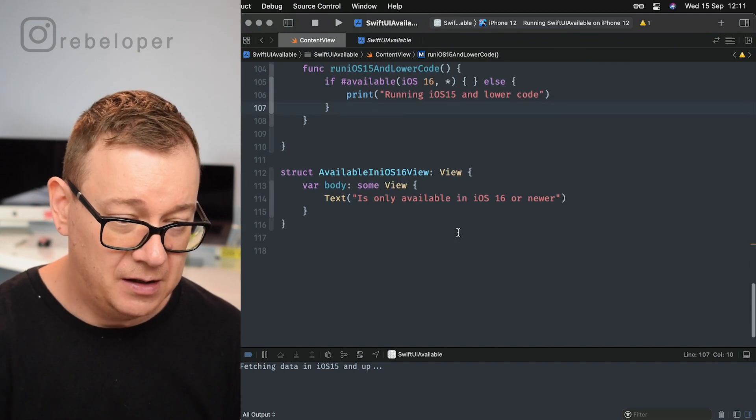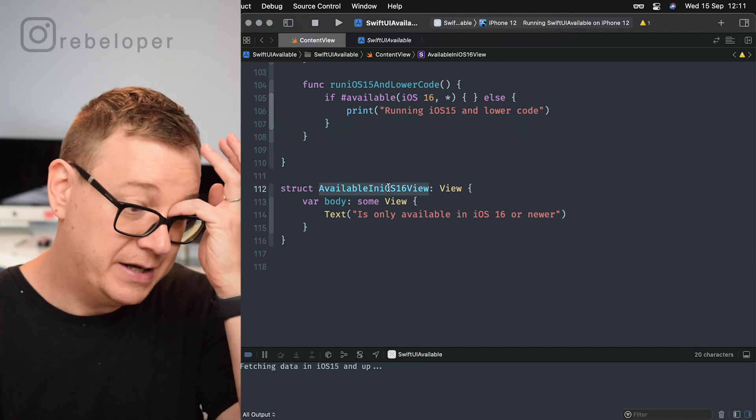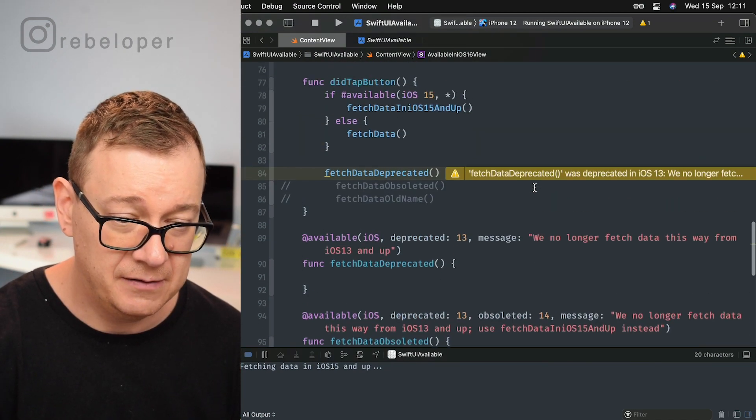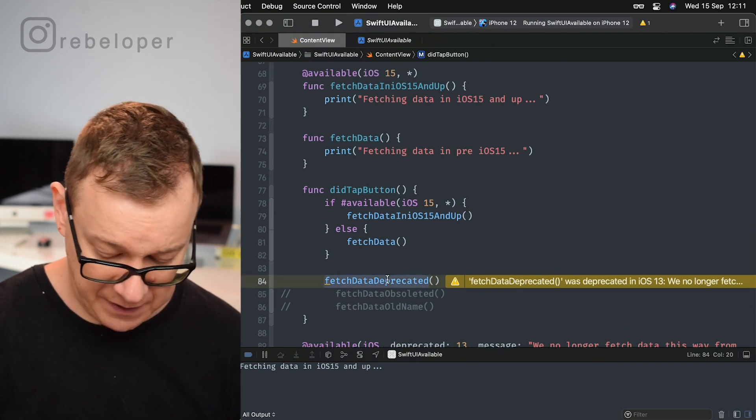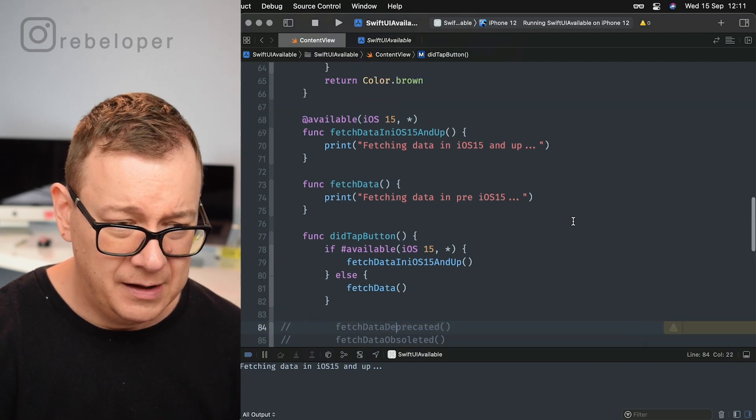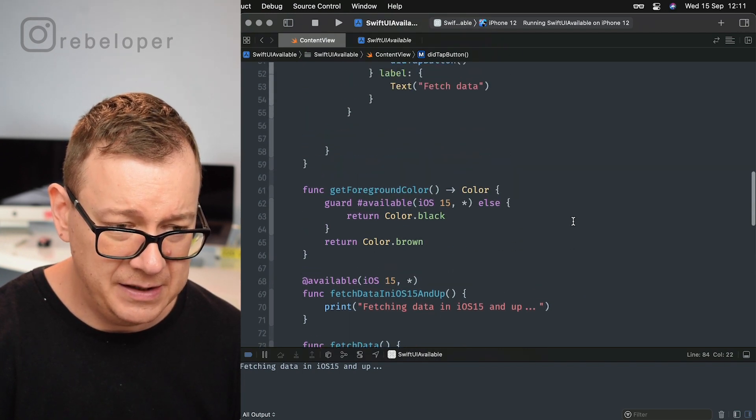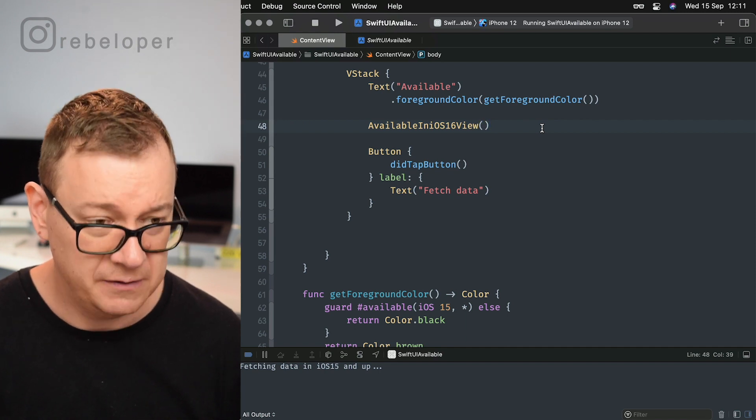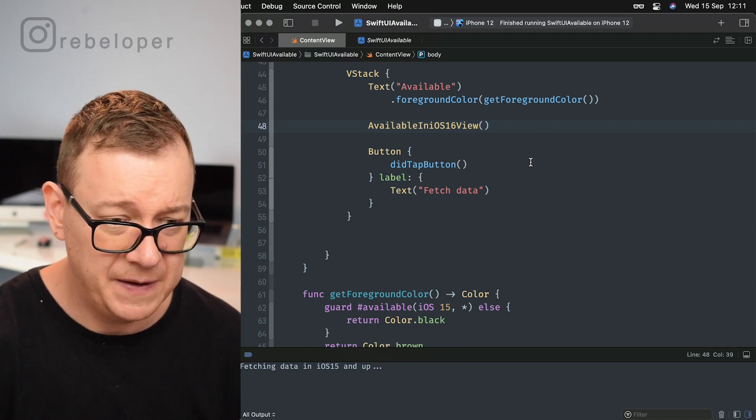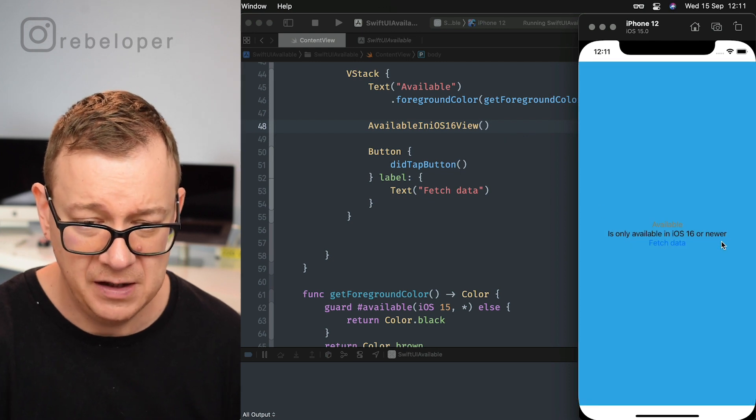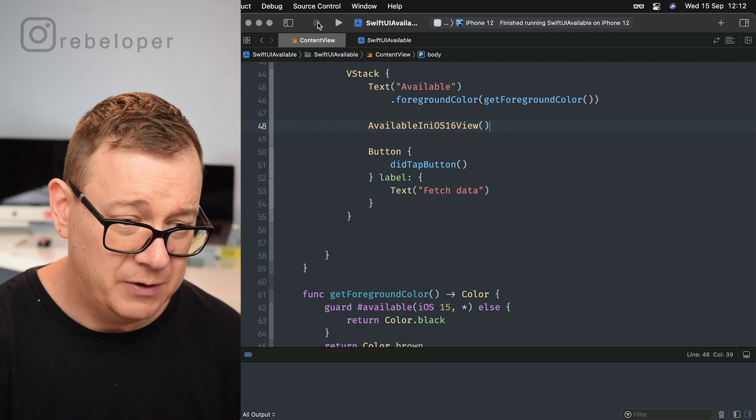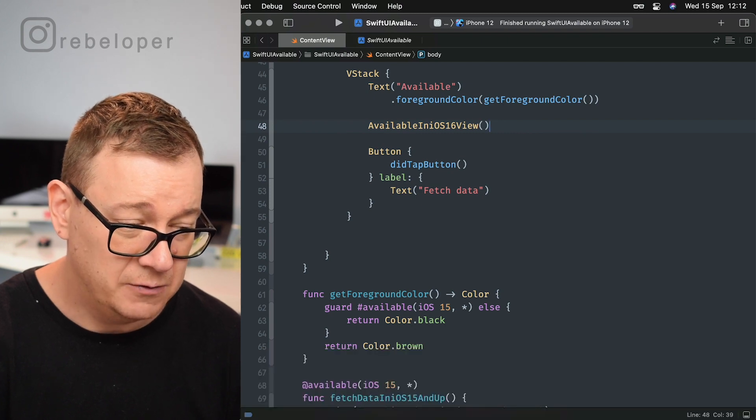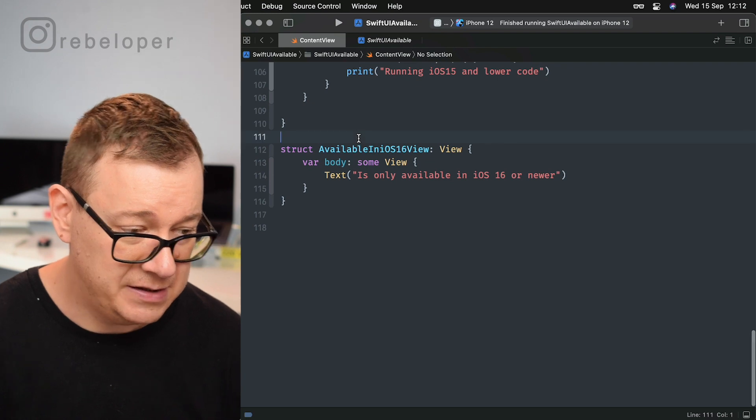Finally, available in iOS 16 view. We can just set this also to views, and right over here let me just remove this. We can just simply go and uncomment this, and this will be fine. So if I just build and run this, you will see 'available in iOS 15, 16 or newer.' But what if I want to limit this?